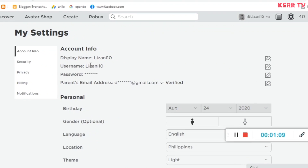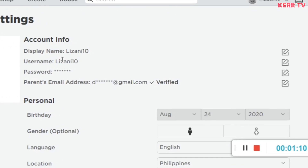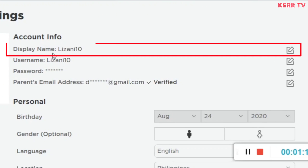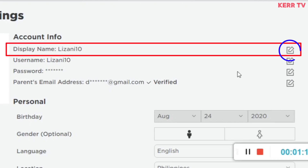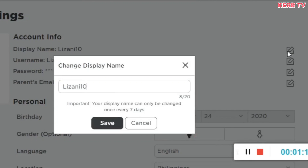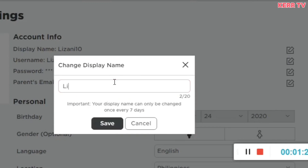Now under the account info we can see our display name. To edit that for free, click on the right icon at the right side. You can change your display name to whatever you want.